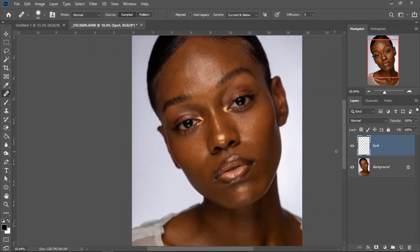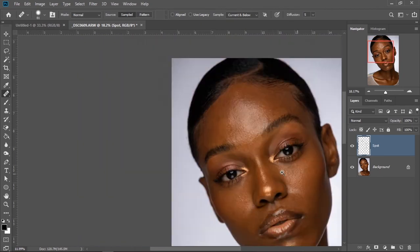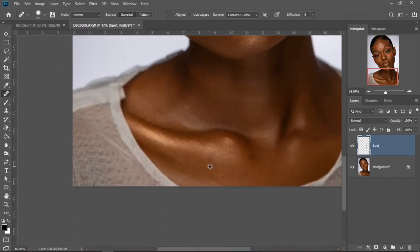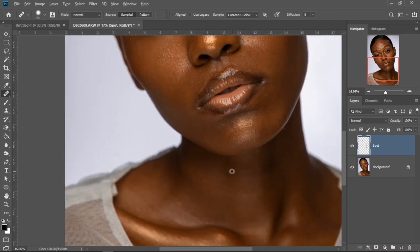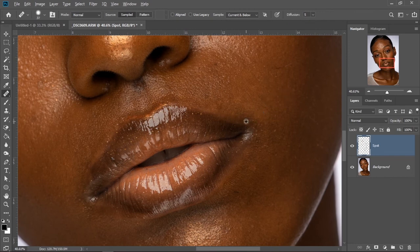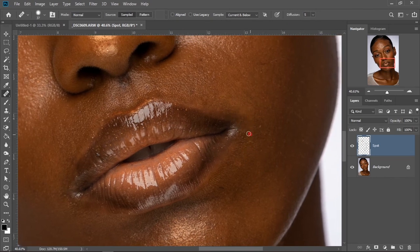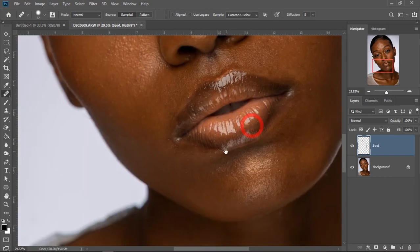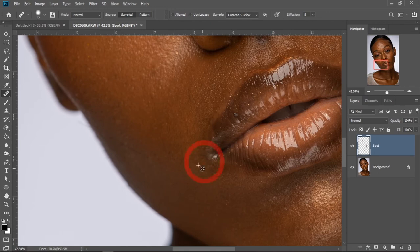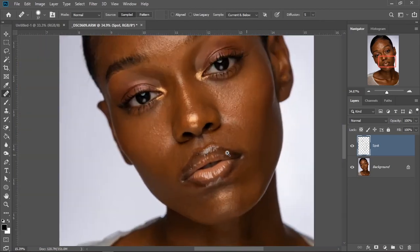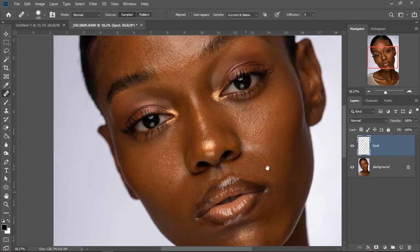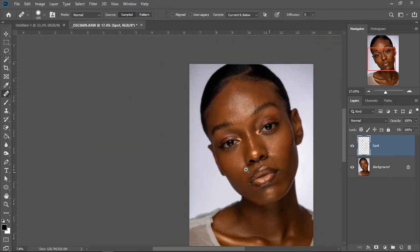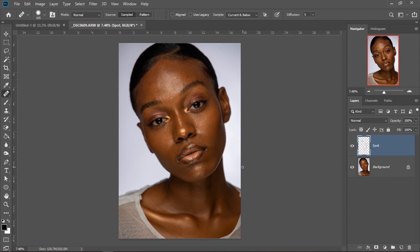As you keep working, you just want to check between the before and the after to see your progress. Once you are done, you can proceed to making other modifications, like using the mixer brush to smooth the face after applying frequency separation or whatever else you want to do.